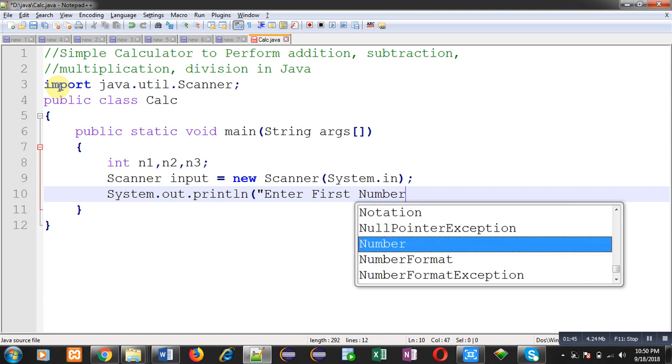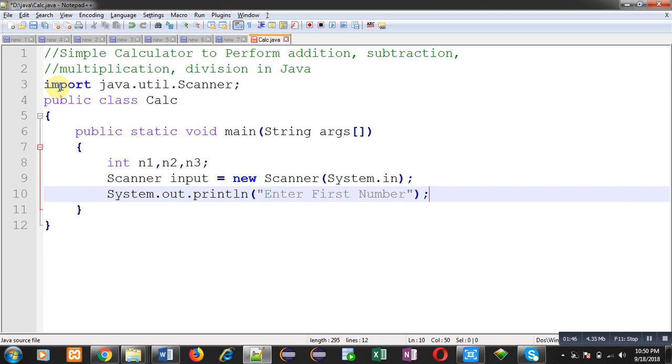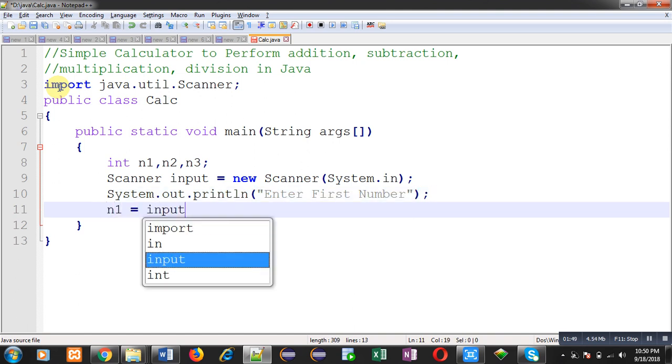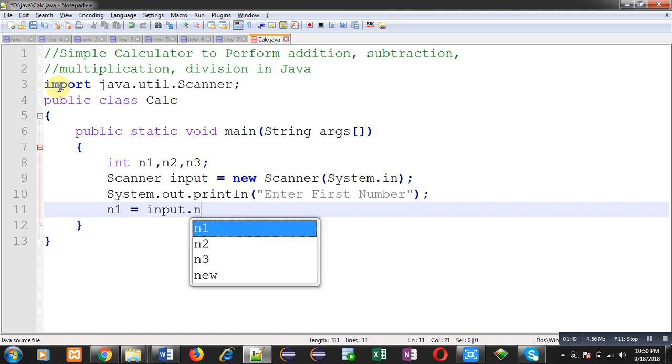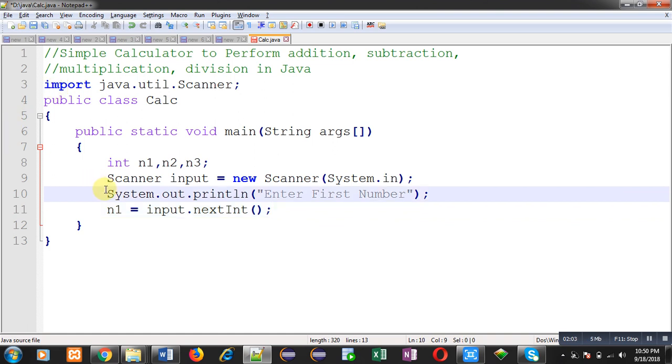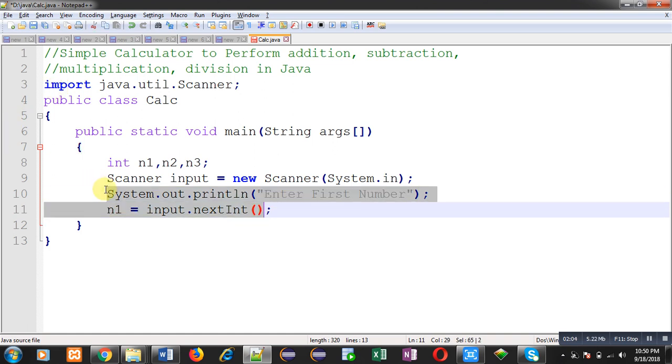With the help of system dot out dot println, the message "enter first number" will be displayed on output screen. To read that number, this input dot nextInt statement will be executed. NextInt is a predefined method which is available in scanner class.